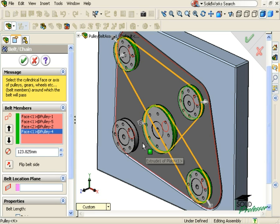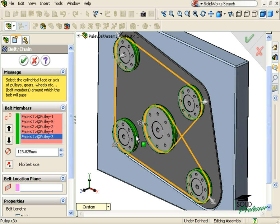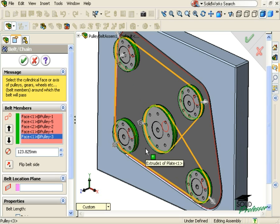As I click on each of these faces, a preview of the belt is shown. One thing to be careful of is the order in which you are selecting each face.